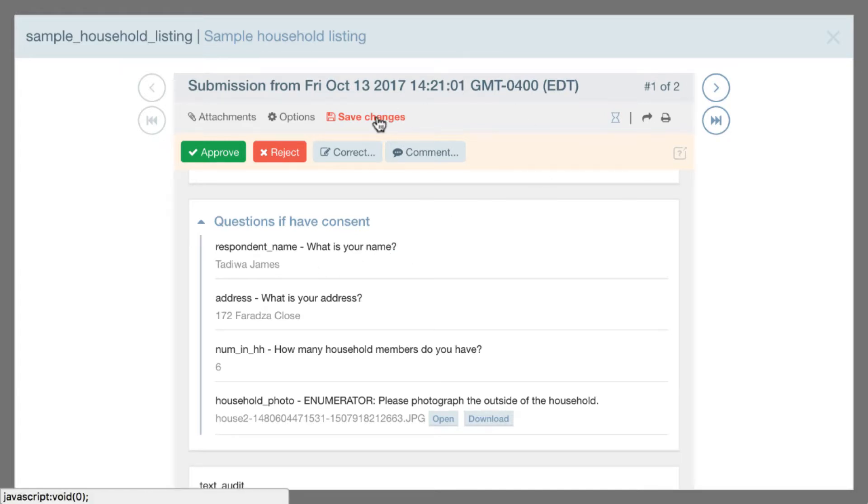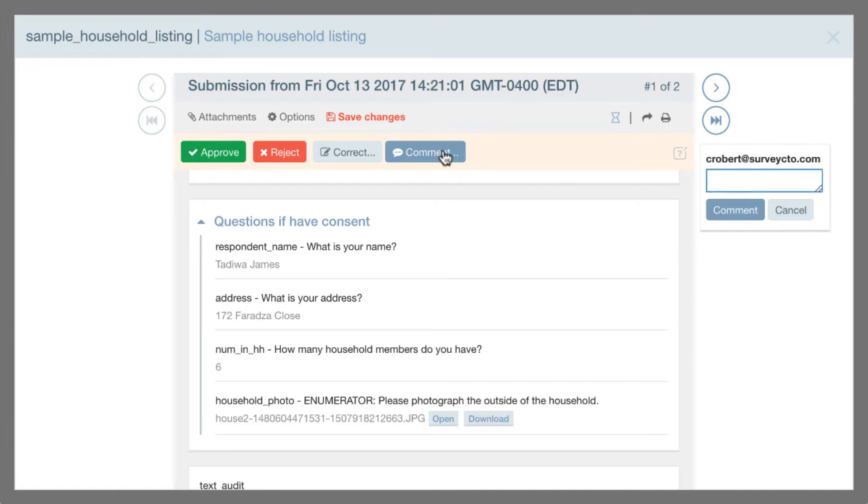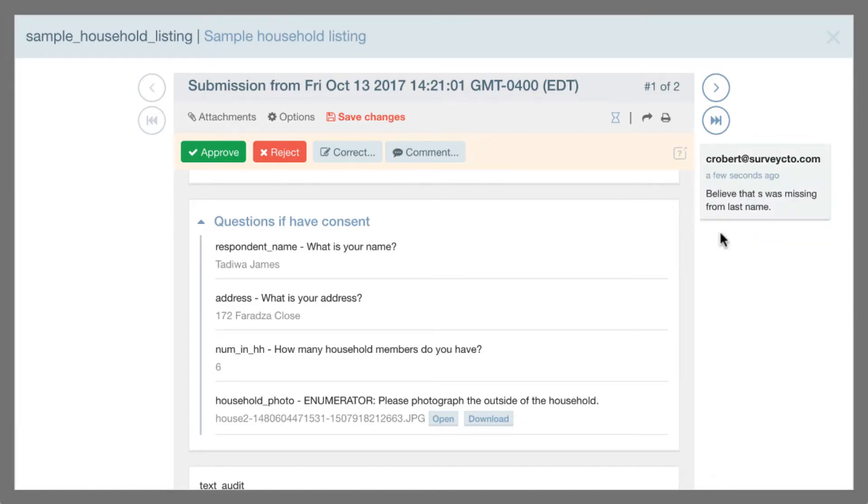You can see now that I have a Save Changes button up here. As always, we try to allow you to work offline as much as possible, even when you're using your web browser, in case your internet connection is not quite that reliable or is going in and out. So I've gone ahead and made this change, but I haven't saved it to the server yet. I can also make comments. And so here I'll say believe that S was missing from last name. Just save that comment.